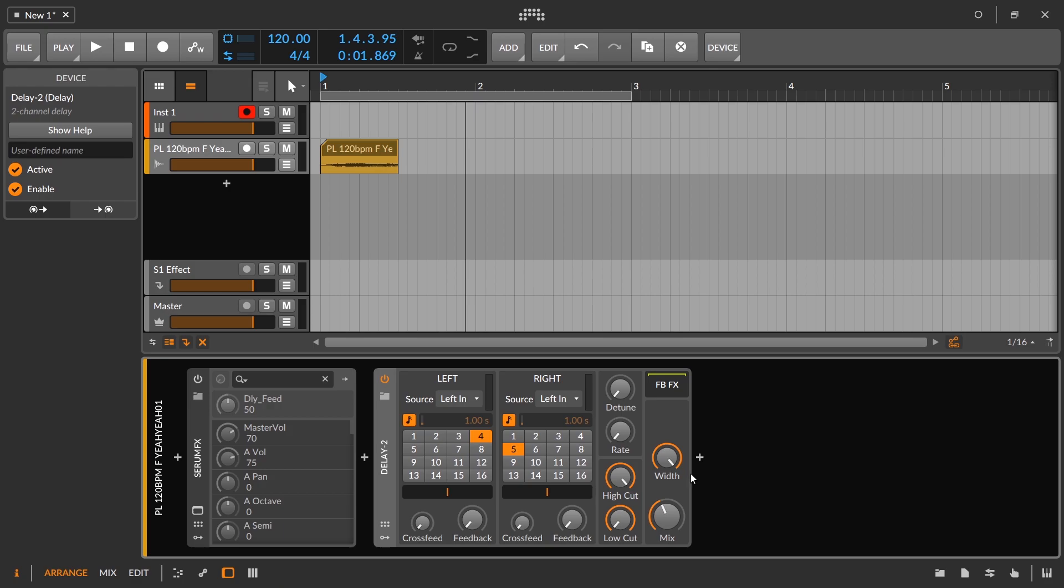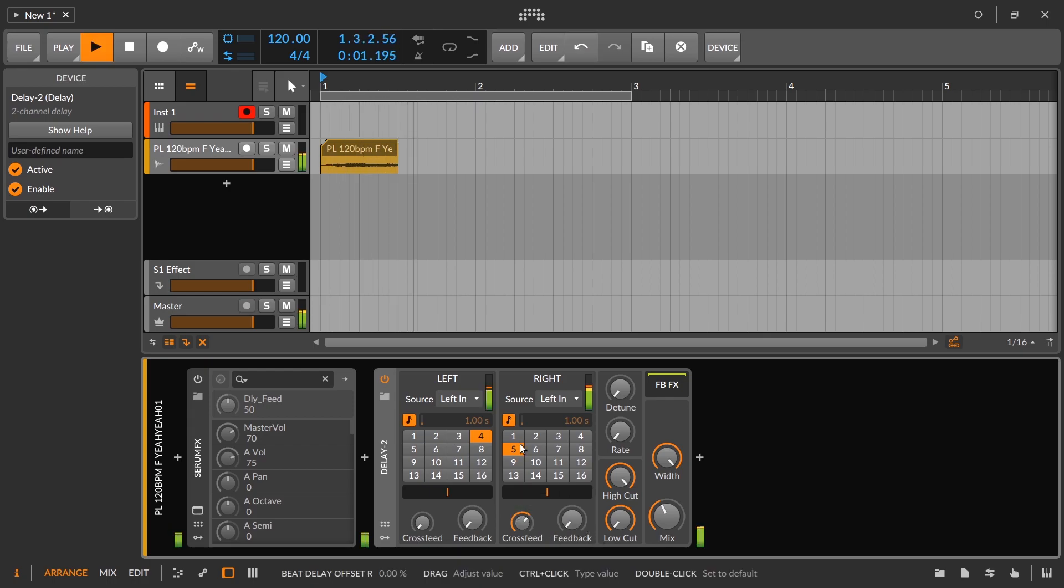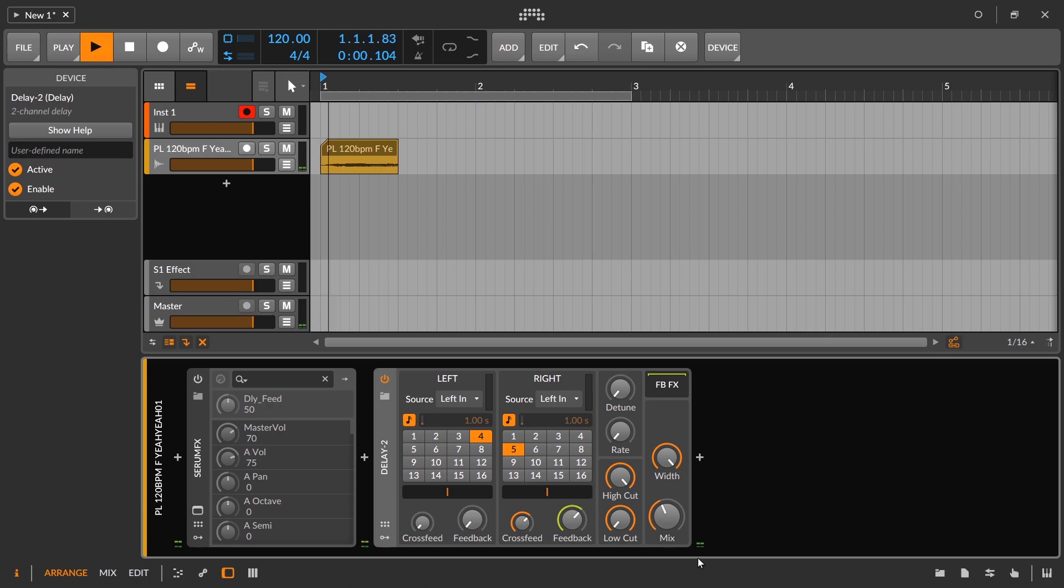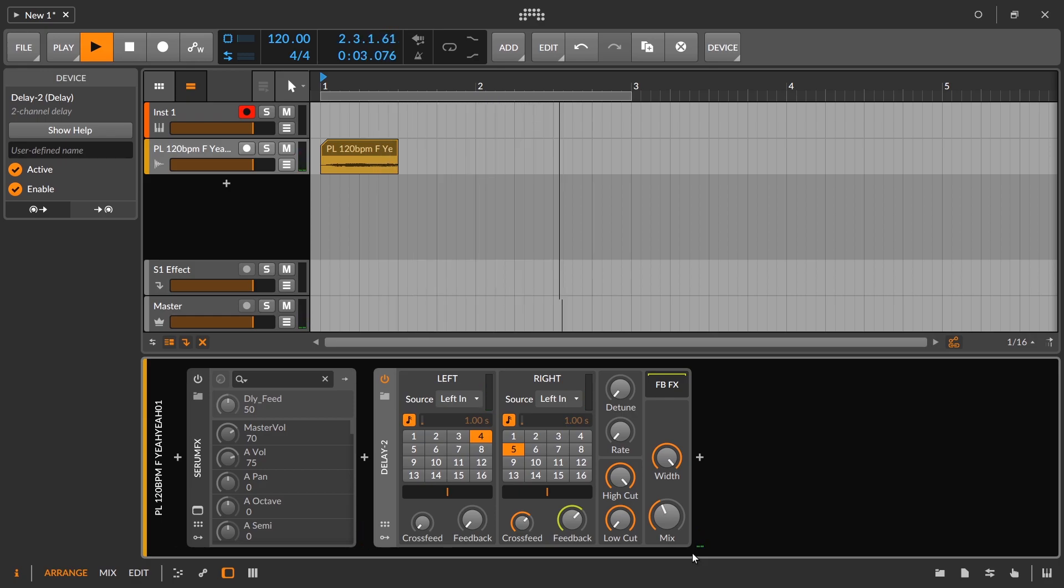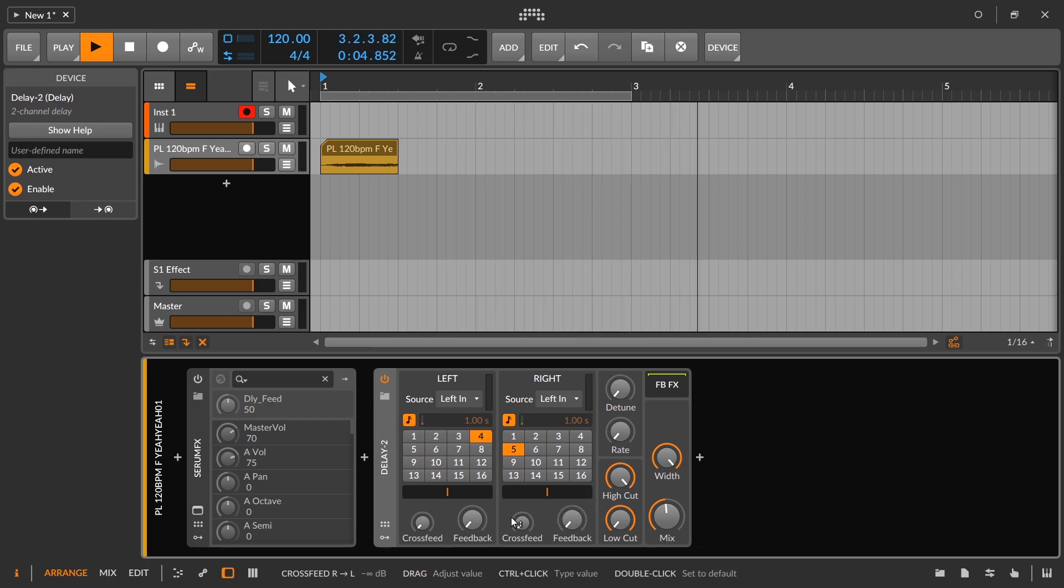So a couple ways you can do it. The way that I find works best is we're just going to work with the cross feed on the later delay, which in this case is the right one. We could invert this. If I add the cross feed here up to like 11, we're going to keep hearing the feedback in the left, but not in the right. So if I then bring my feedback here up to 11, we're going to get something a little bit closer to a classic ping pong delay.